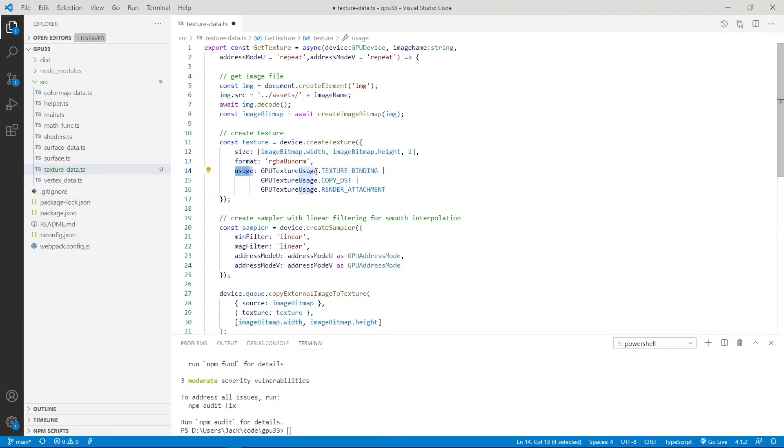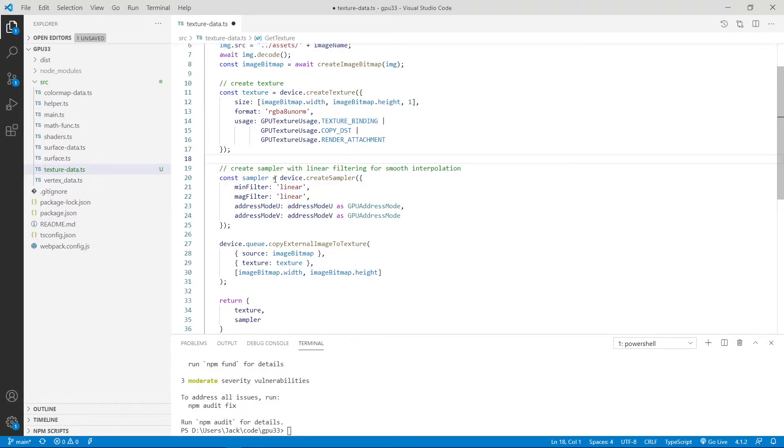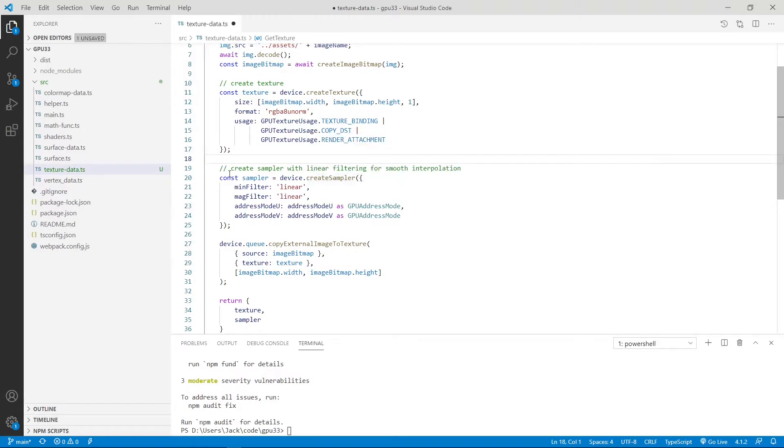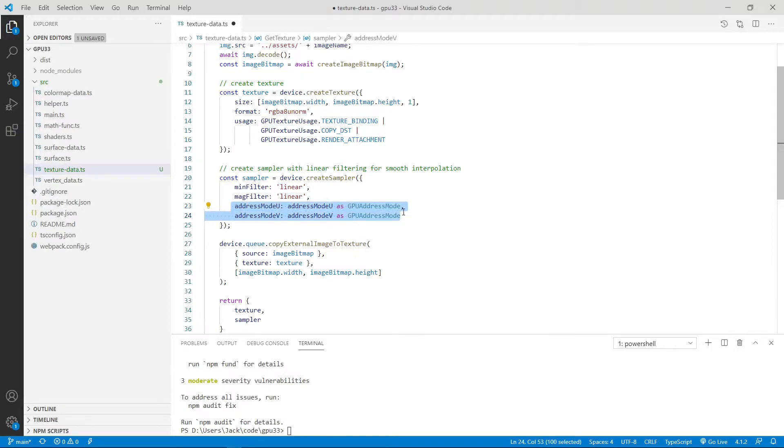And here is the usage: texture binding, copy destination, and render attachment. Here we call the createSampler to create our sampler. You can see here we use the linear filter to interpret the color. Here address mode we assign to the input address mode u and address mode v.